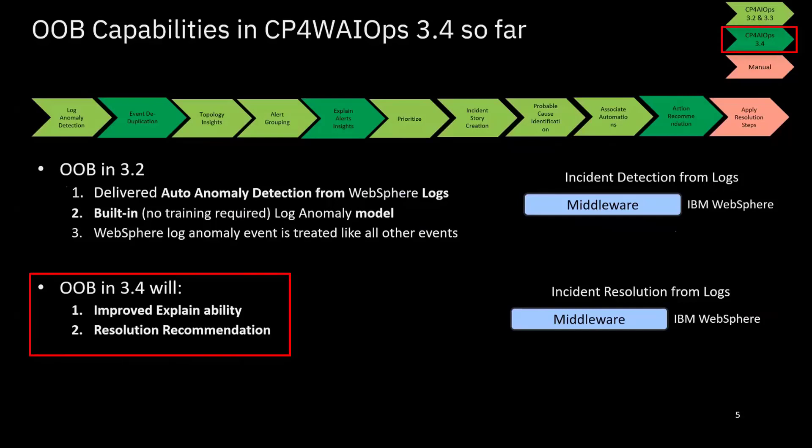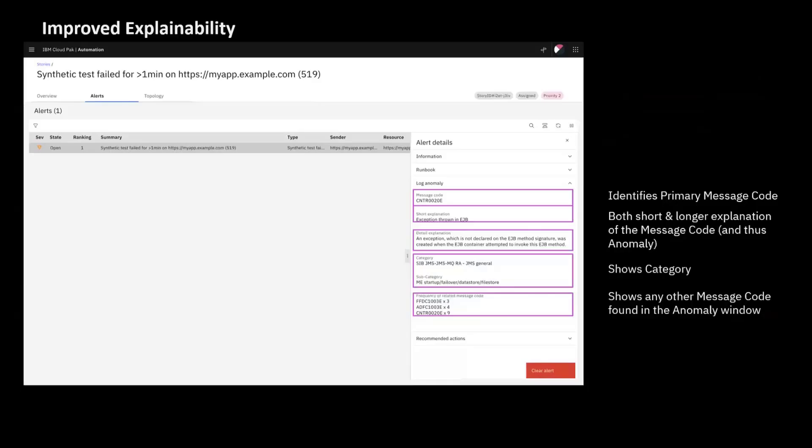In Watson AIOps 3.4, we mainly focus on improving the explainability of the log anomalies for these out-of-box capabilities, and also we recommend the solutions based on the knowledge we build in this offering. What we have for improved explainability: basically, we associate every log anomaly alert detected with a message ID, which is where we identify the primary message code within the time period that we identify the anomalies. And we also found the explanations, which have a short version and a long version that explain why we consider this an anomaly. And also we identify the categories and subcategories for these problems, and also show the other message IDs that are associated with this alert.